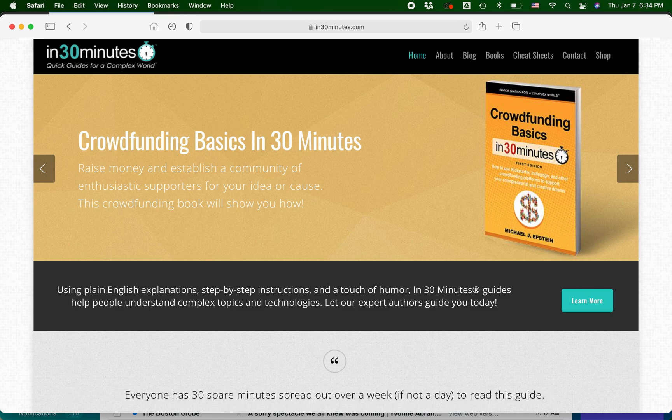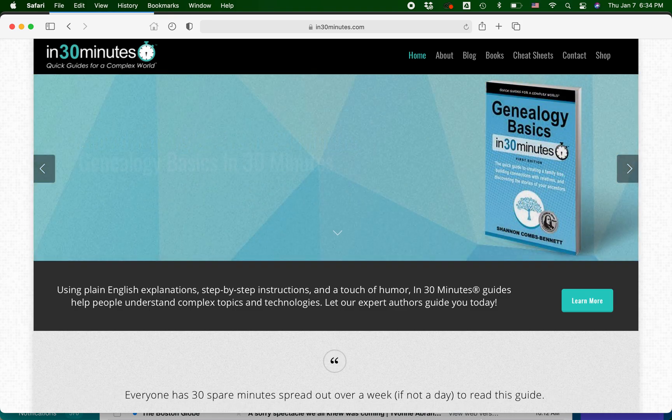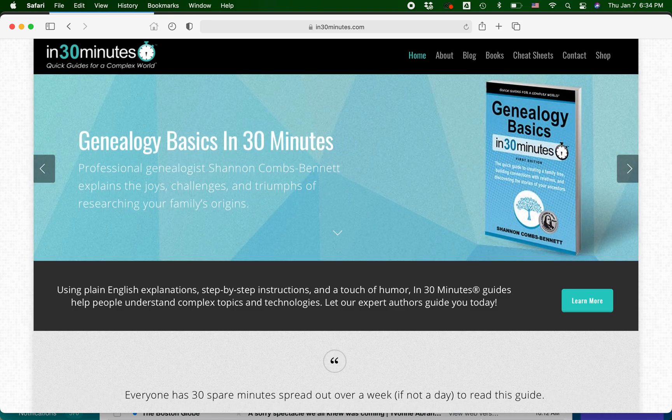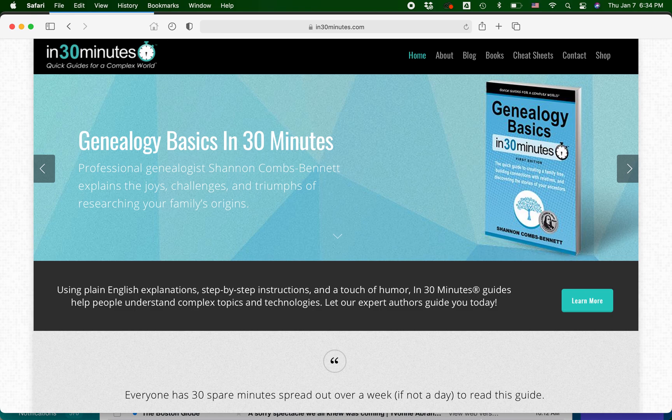Hello everybody, this is Ian Lamont. I am the founder of In 30 Minutes Guides, available from In30Minutes.com.